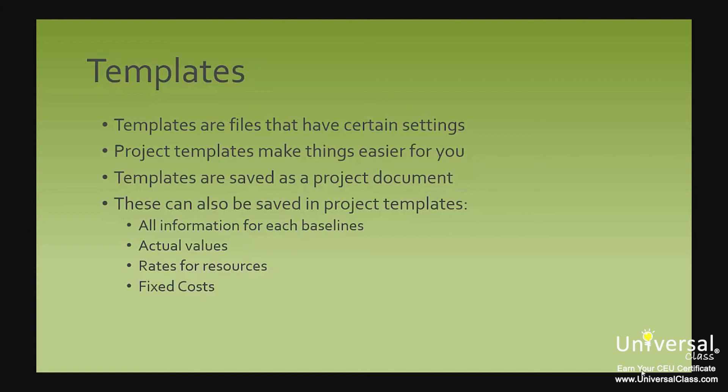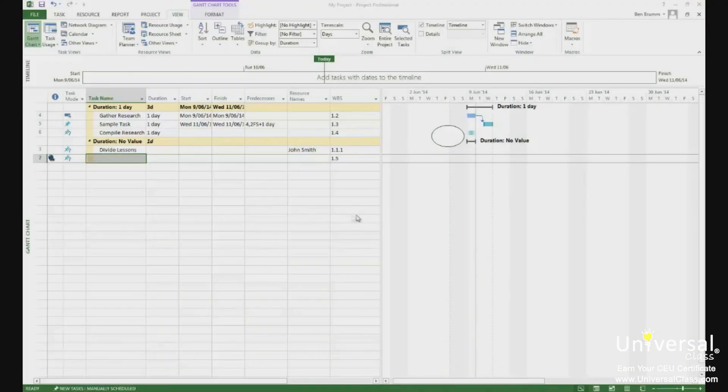All the information for each baseline. Learn about baselines later in the course. Actual values, rates for resources and fixed costs. Save a file as a template.